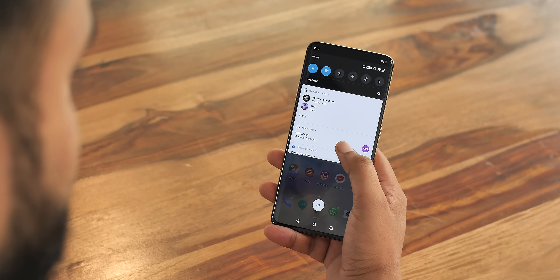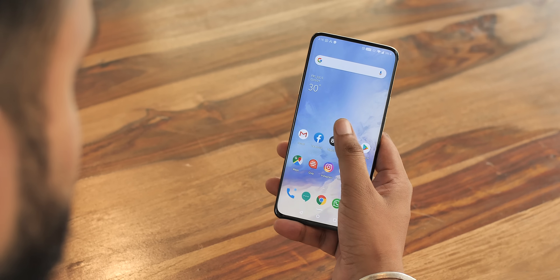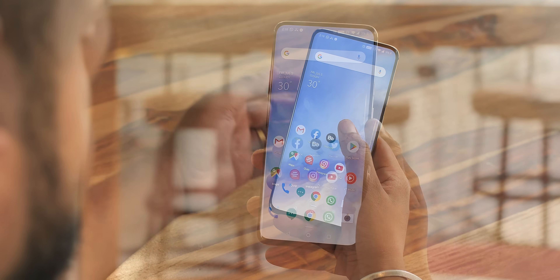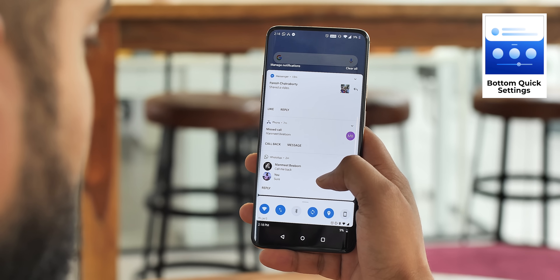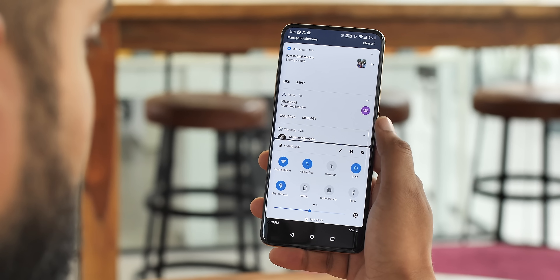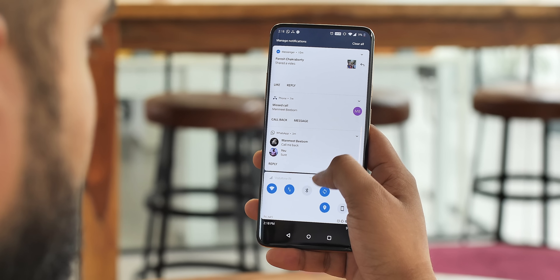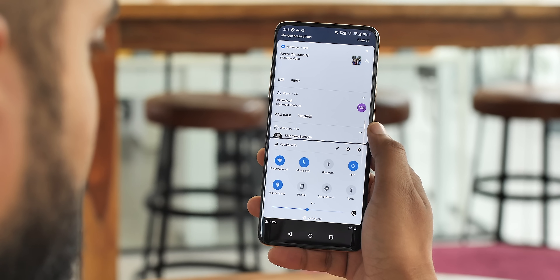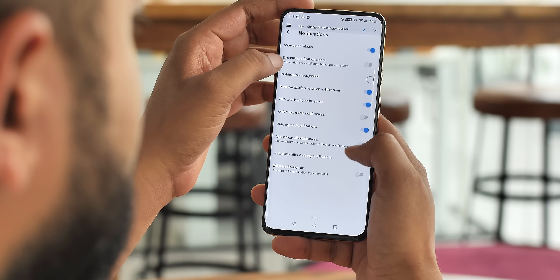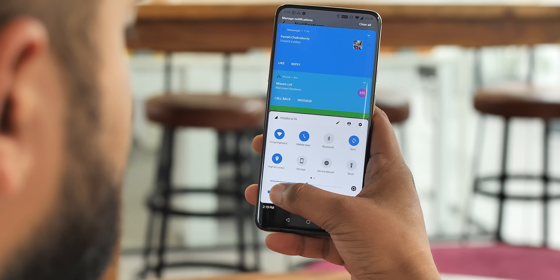Accessing the notification shade and quick settings isn't the easiest on every phone, especially if you have a big phone — as you can see, it's tough. There's a hack to fix this: an app called Bottom Quick Settings. Once set up, you'll be able to access your notifications and quick settings from the bottom — just do an easy swipe with a single hand and access everything. That's not all: with Bottom Quick Settings you can add another slider alongside the usual brightness slider, and even have dynamic notification colors. It's a super cool and super handy app.